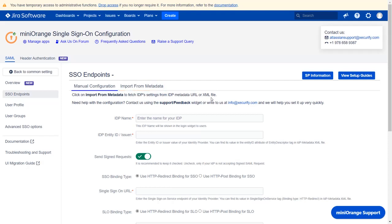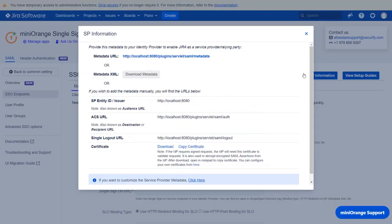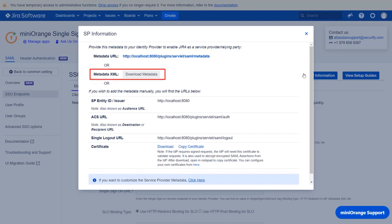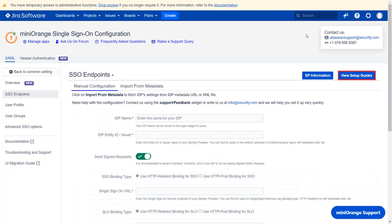To get the service provider information, click on the 'SP Information' button. To configure SP or Jira's metadata in your identity provider, you can either use a metadata URL, a metadata XML file, or manually configure using these URLs. You can go to 'View Setup Guide' to get step-by-step instructions.